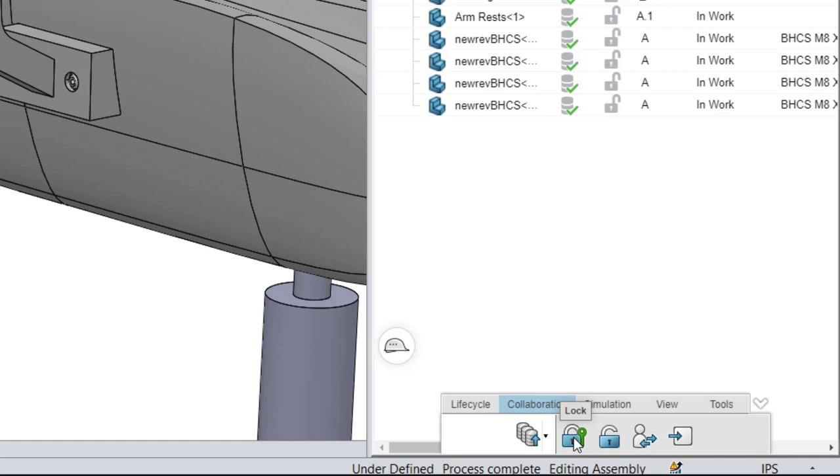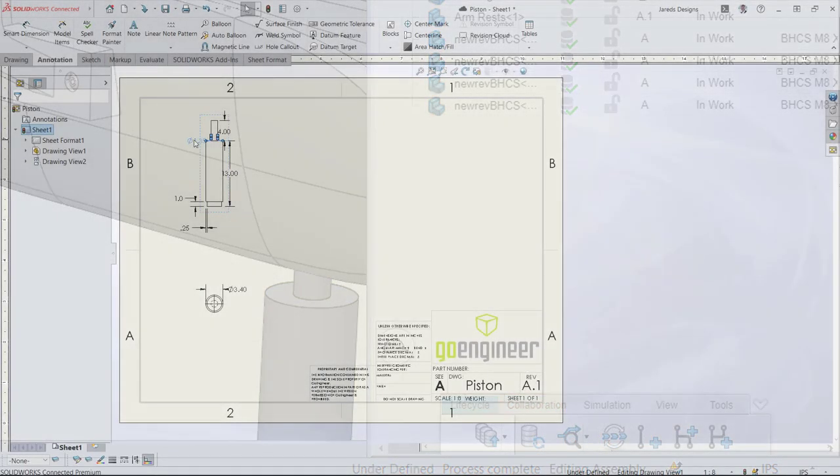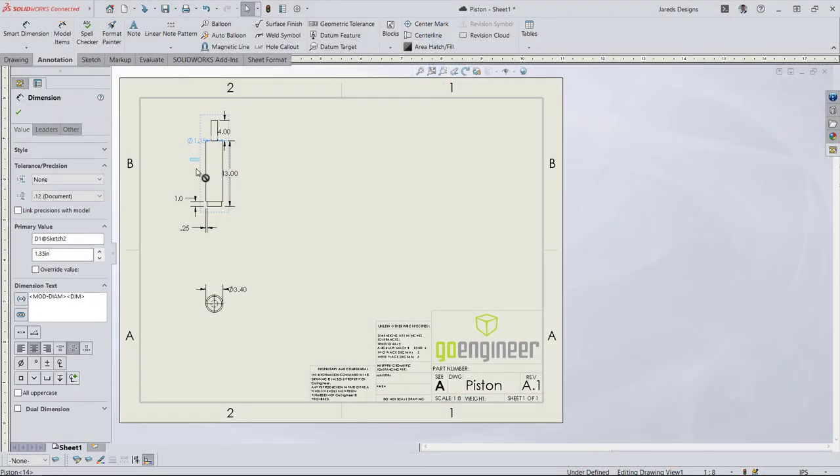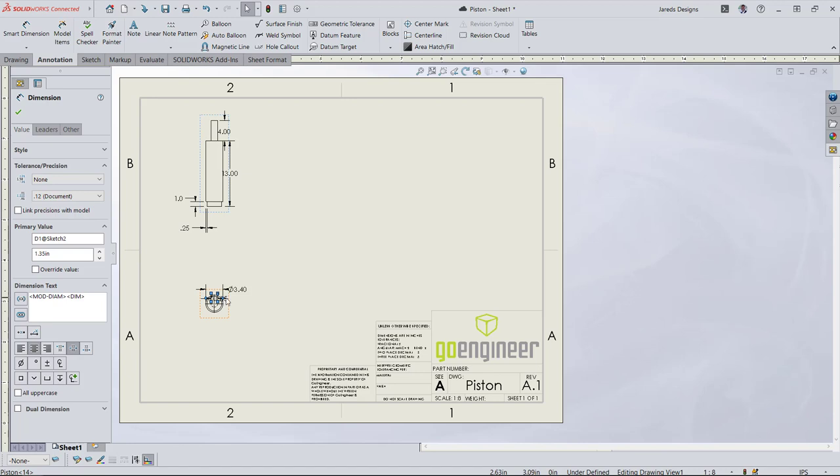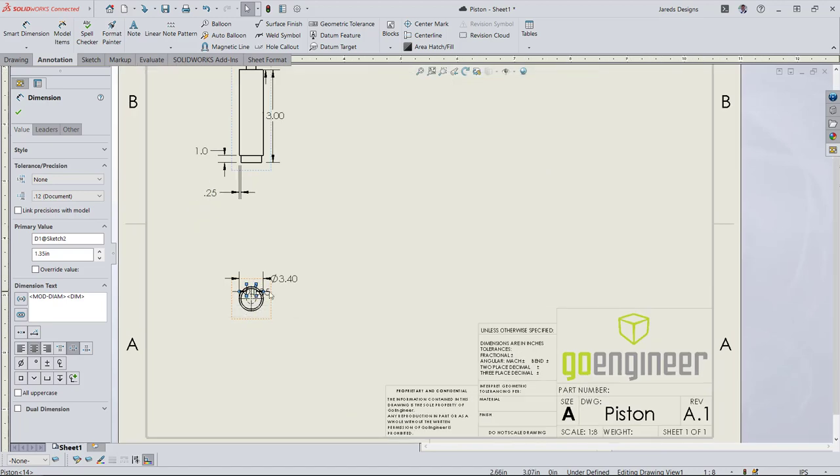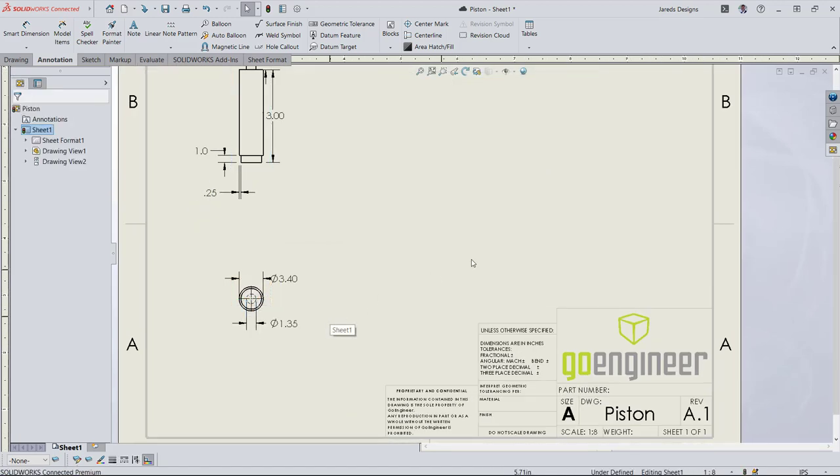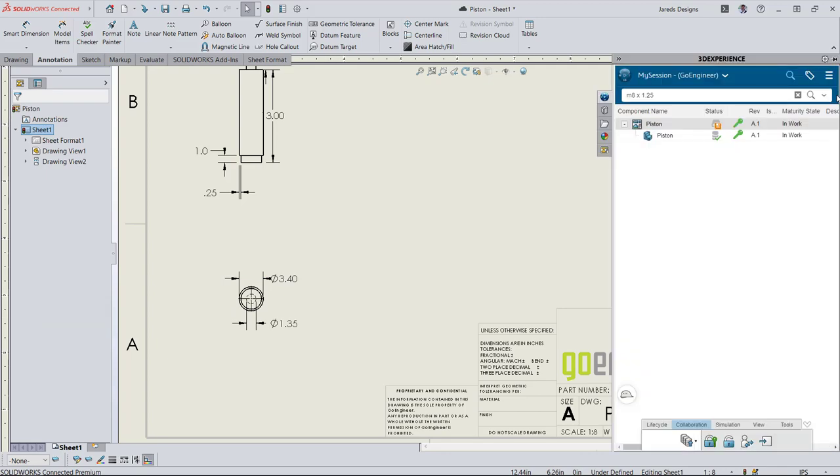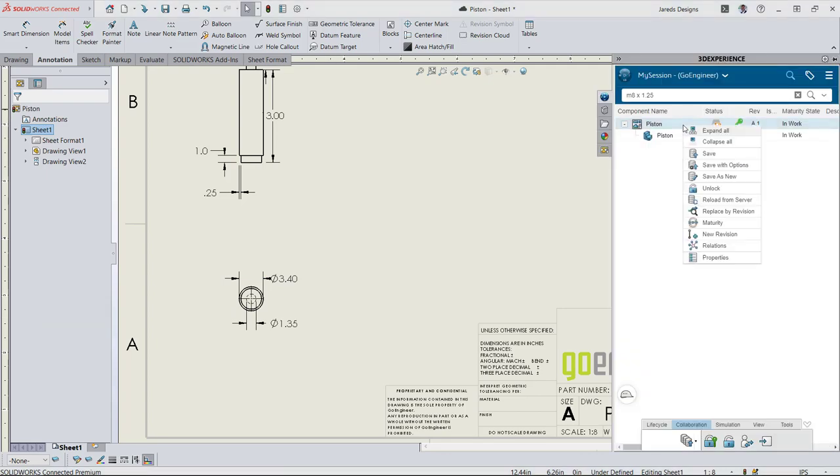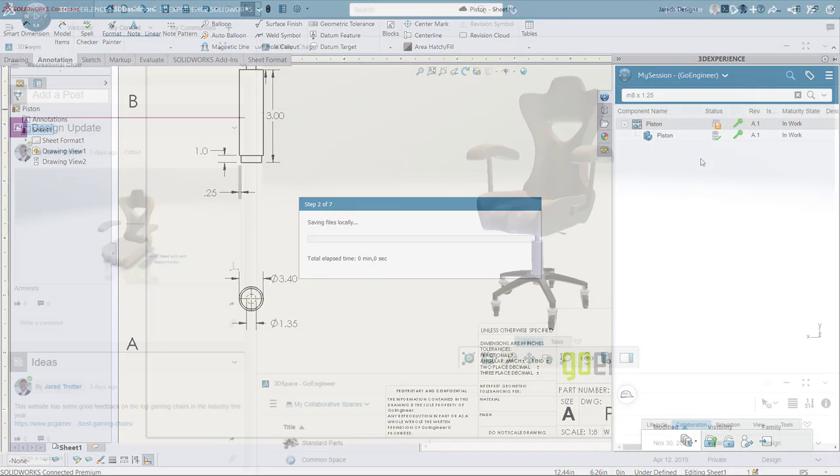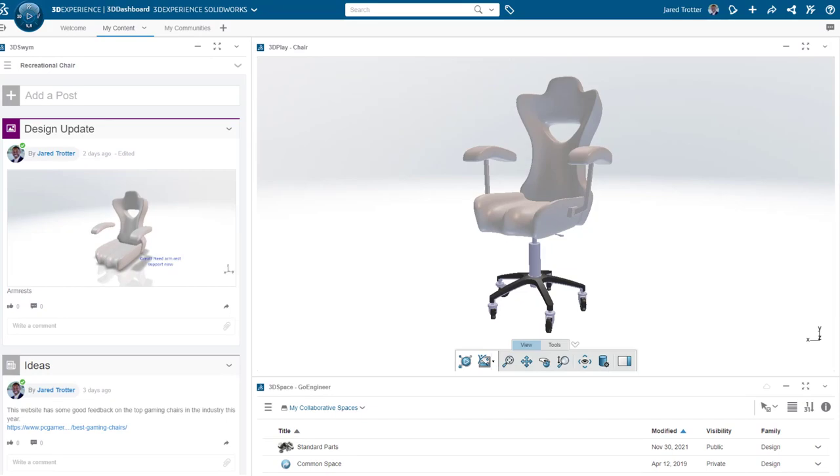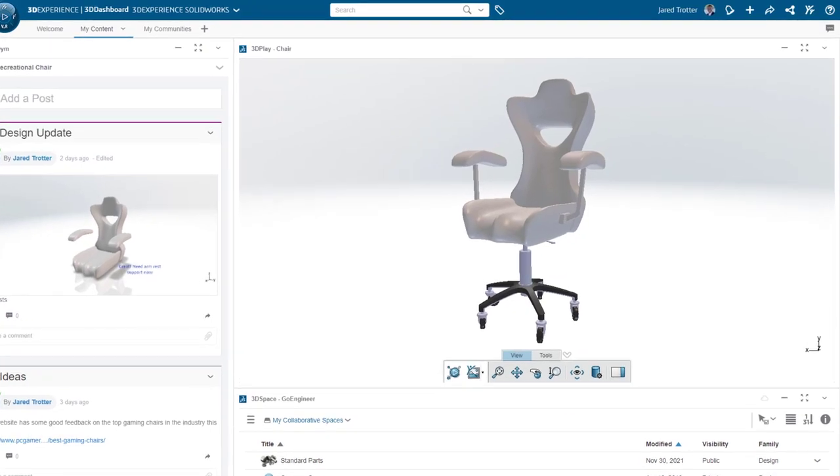The platform also manages the documentation of your designs. SOLIDWORKS drawings stay up to date along with your part files. No matter where you or your team members are located, 3DEXPERIENCE SOLIDWORKS centralizes the creation, communication, and management of your design data.